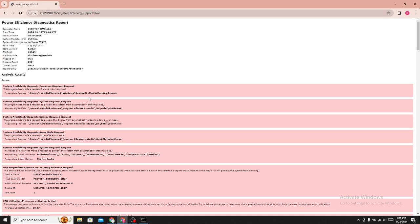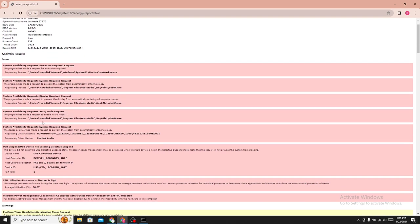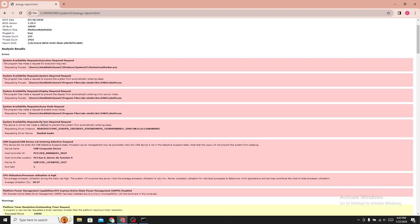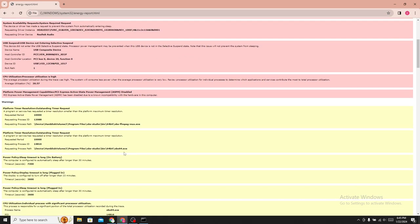From here, you can see your Power Efficiency Diagnostic Report. It will show your errors and warnings.